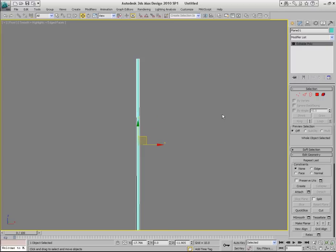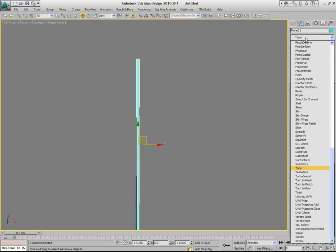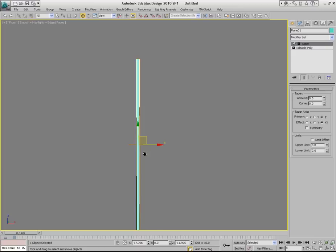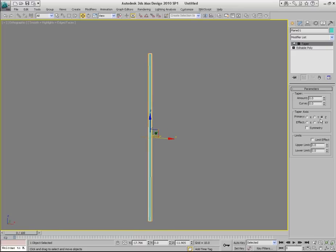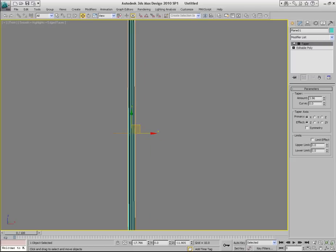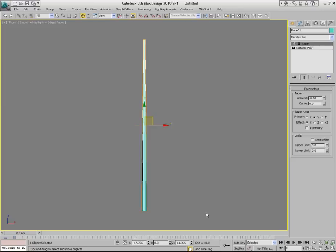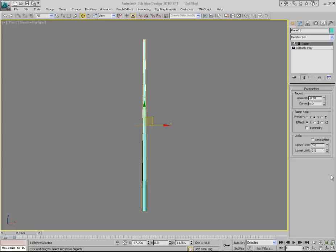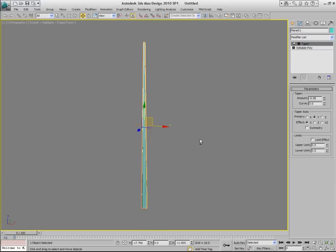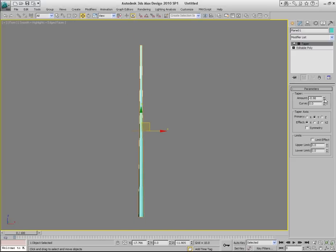Because for the next step we're going to apply Taper Modifier. So choose it from the modifiers list. And just pick the right parameters so that you taper the object like this. The goal here is to make it a little bit narrower at the top and a little bit wider at the bottom. Because all the stems that hold the leaves for the palm tree, they usually look like that. They start as a wide stem and then they go narrower toward the ends. Okay, so just adjust the parameters until you like the result.